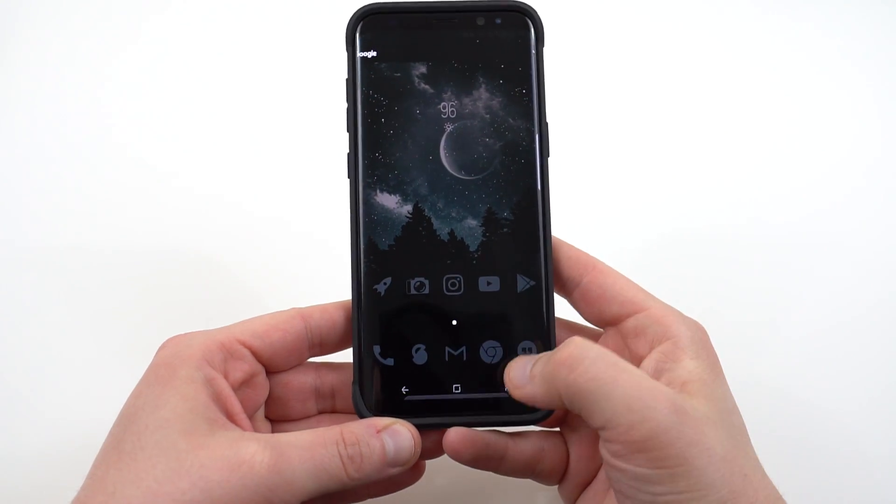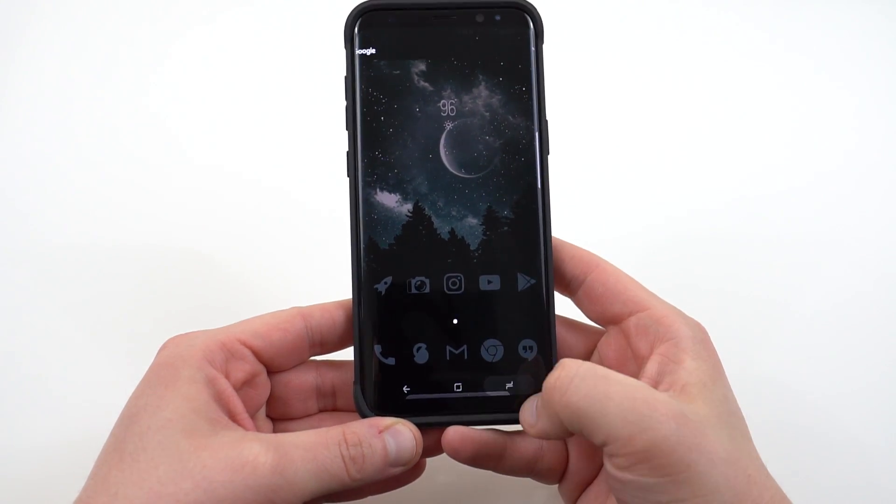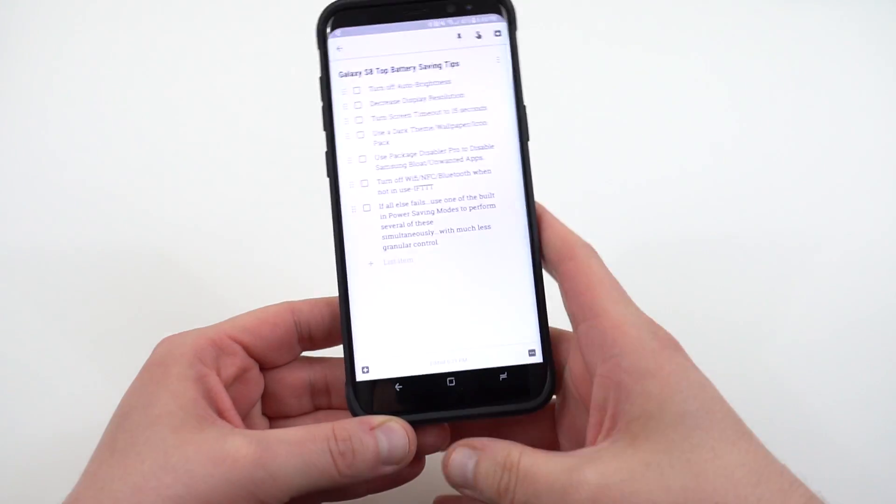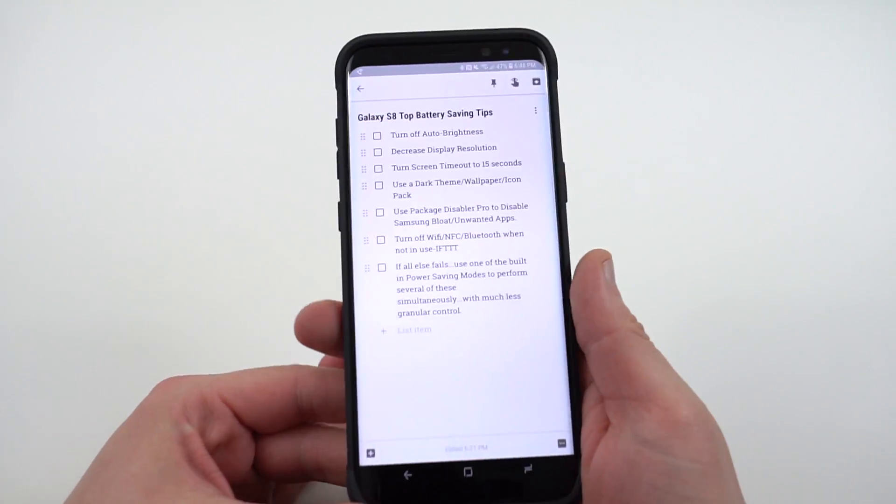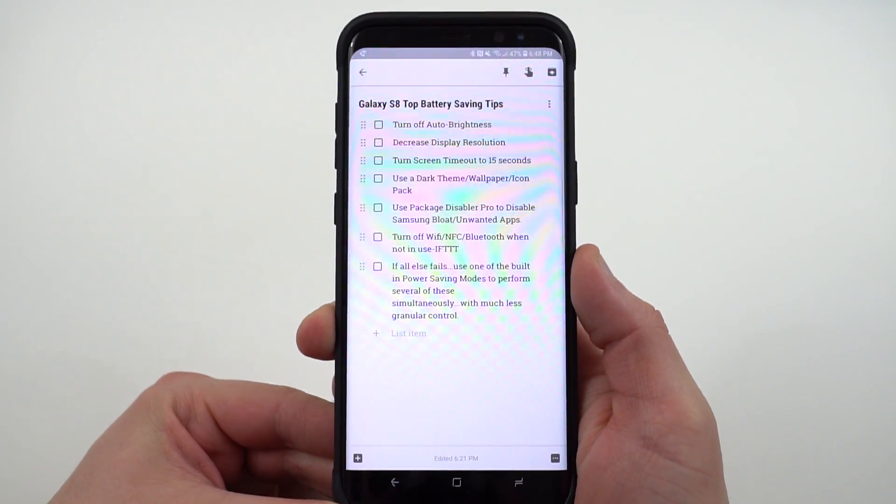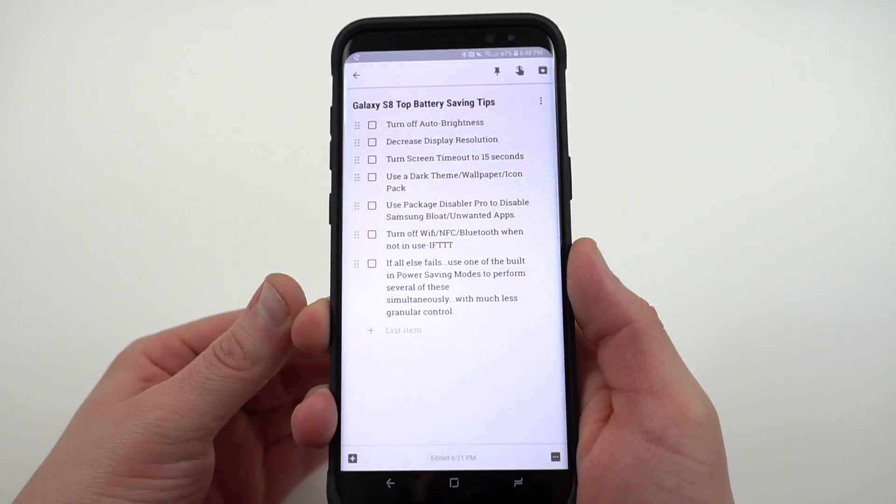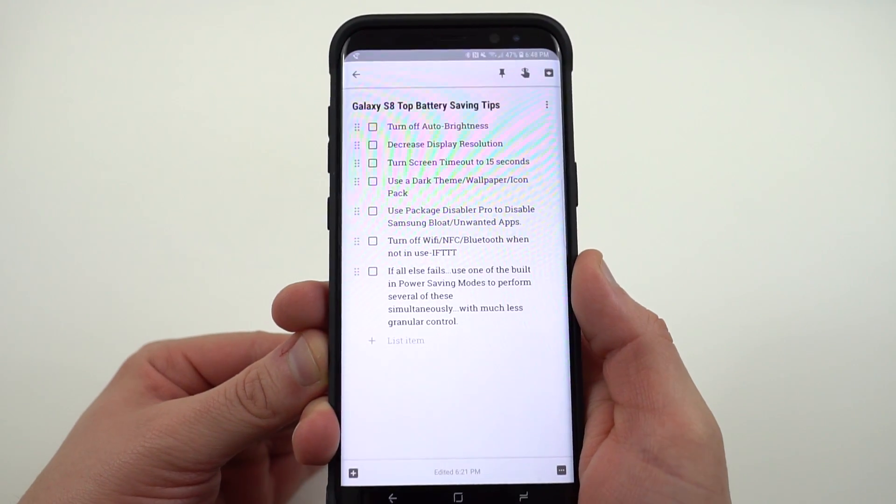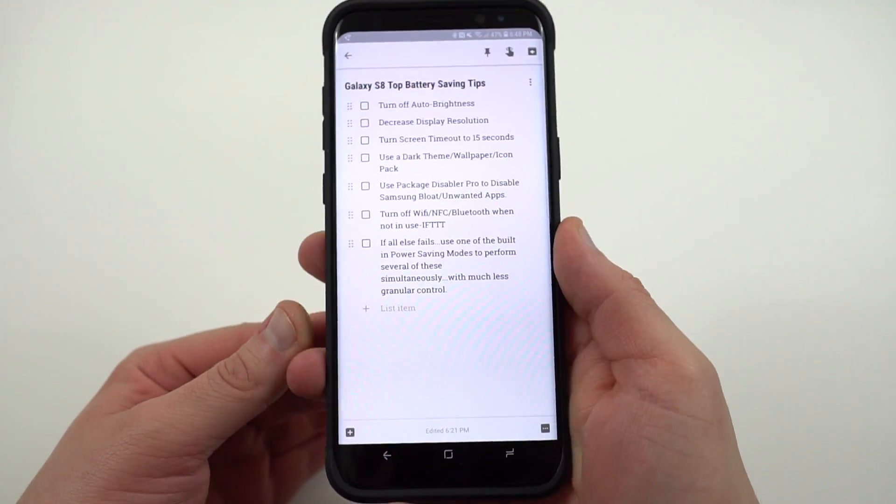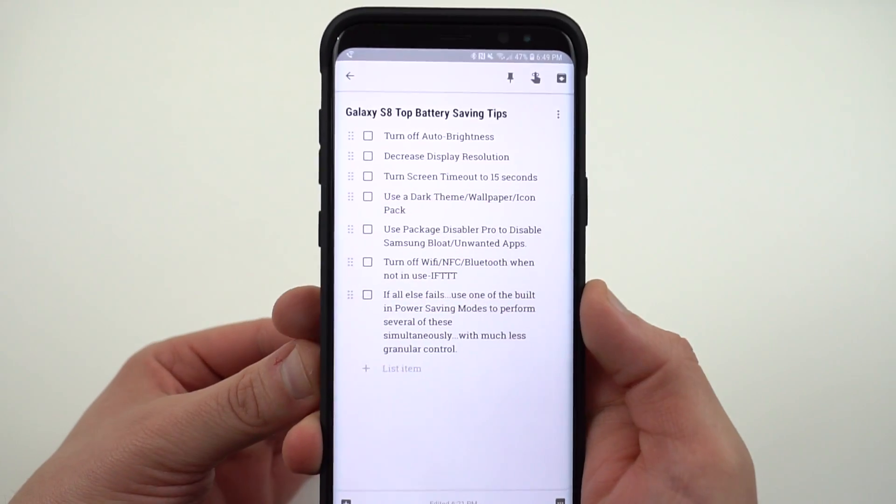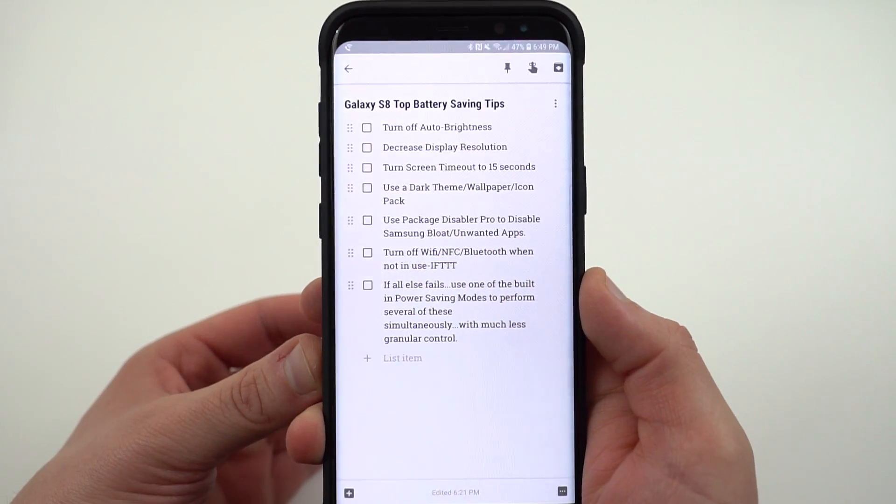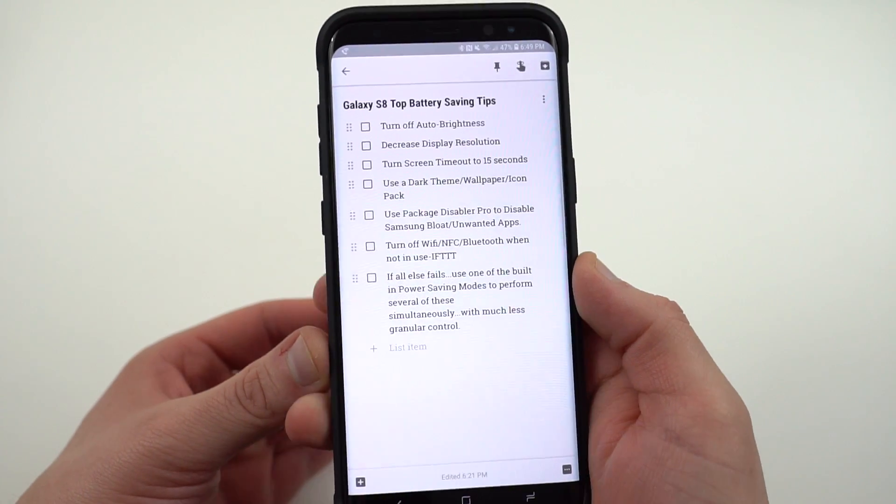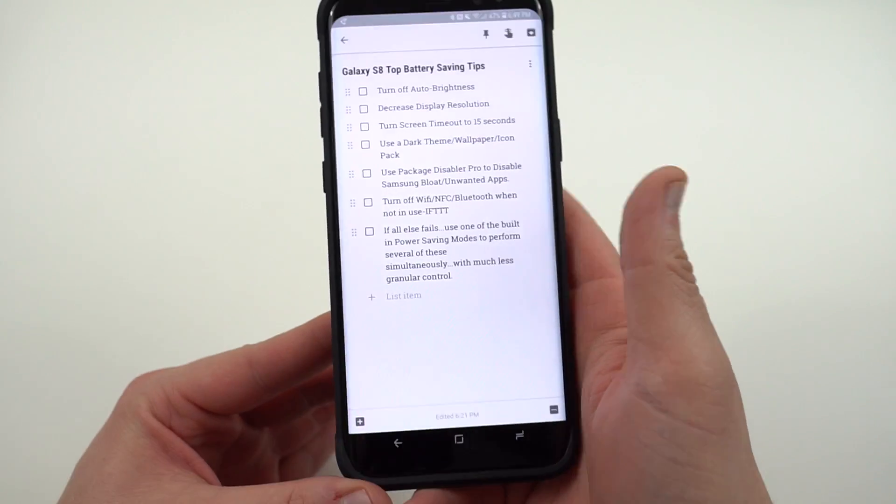This is going to be my top battery saving tips for the Galaxy S8 and the S8 Plus. Now I already did a video talking about battery life and my top problems and solutions for the Galaxy S8. This one's going to focus entirely on battery life and nothing else. The Google Keep document as usual will be linked below if you guys want to check these tips out in text form. So let's get right to it.